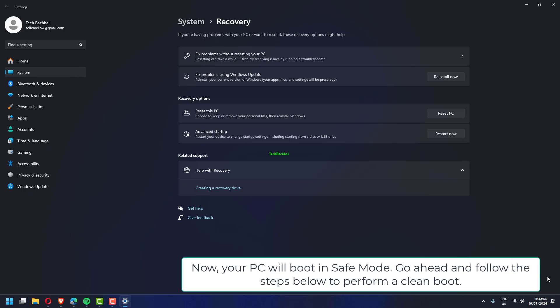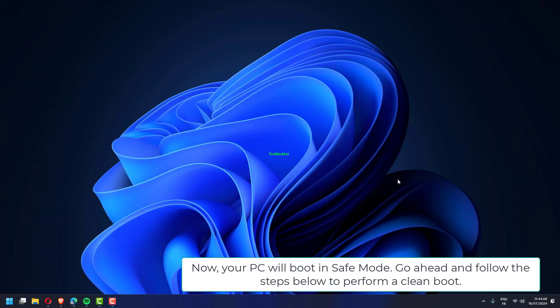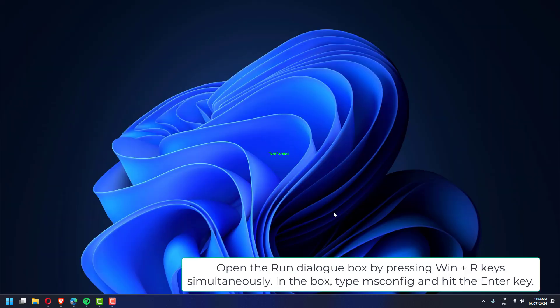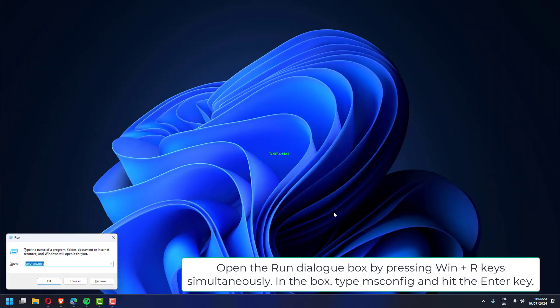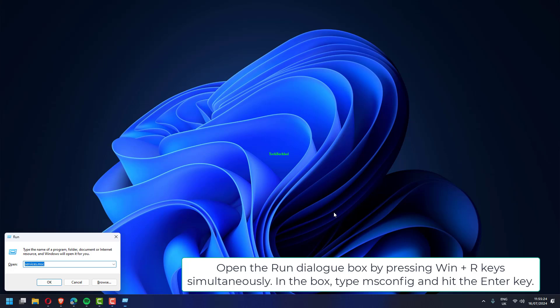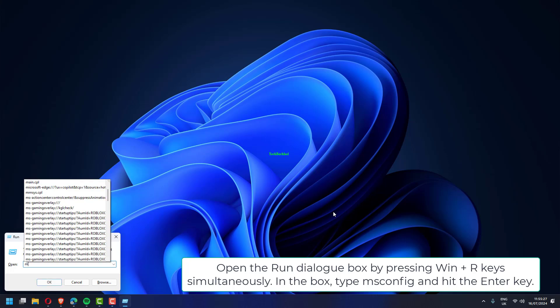Go ahead and follow the steps below to perform a clean boot. Open the run dialog box by pressing Win plus R keys simultaneously. In the box, type msconfig and hit the enter key.